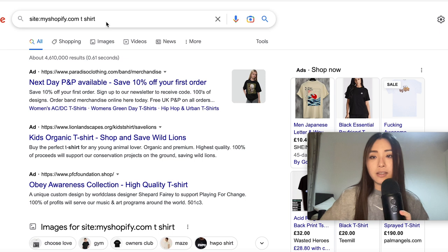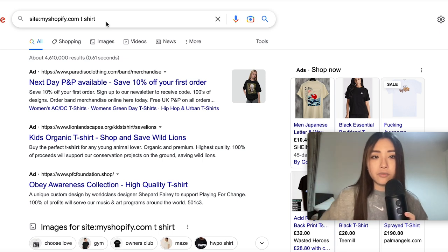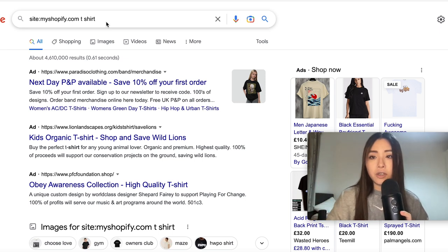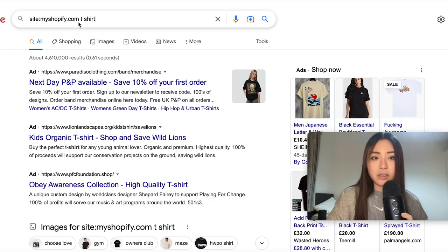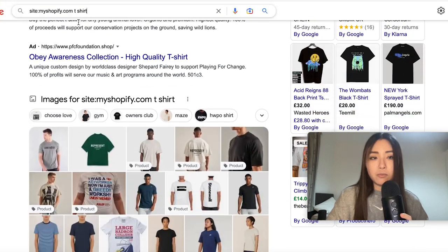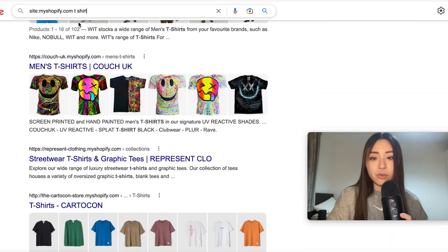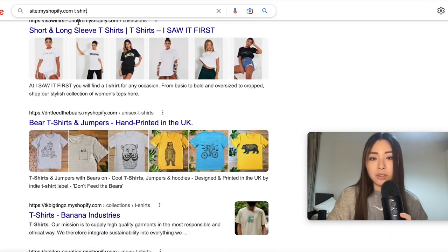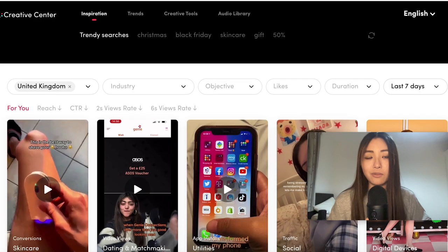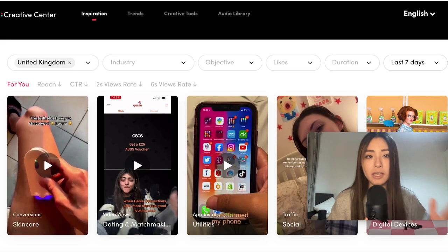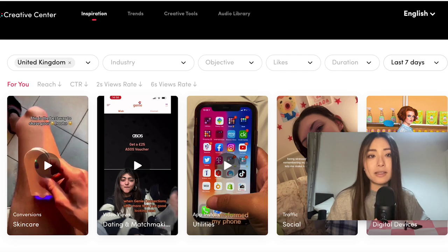If you're trying to sell on Shopify or your own website, there's this age-old research trick of typing 'site:myshopify.com' and then the keyword you're looking for — for example, 't-shirt' — which brings up a list of all the Shopify stores selling t-shirts.